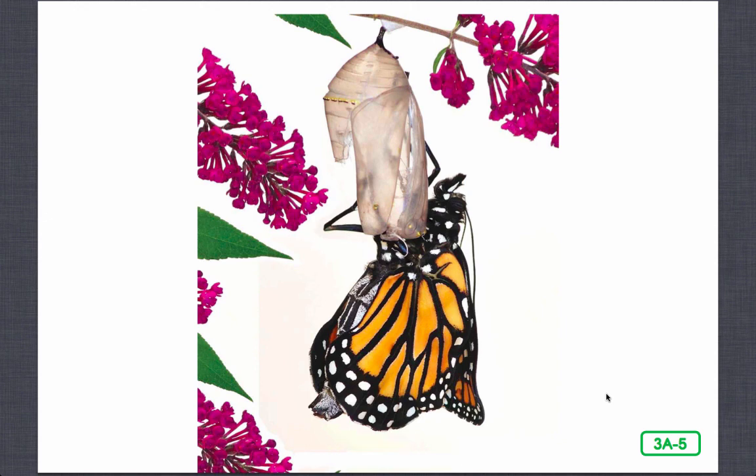If you have ever seen a butterfly emerge from its chrysalis, you know how extraordinary it is to watch the first flutter of its fully developed butterfly wings. Its wings were completely invisible before it disappeared into its seemingly magic chrysalis — it looks nothing like it did at any of its earlier stages. Scientists call this progression through four separate stages a complete metamorphosis. The word progression means a connected series of events. The change is indeed complete.